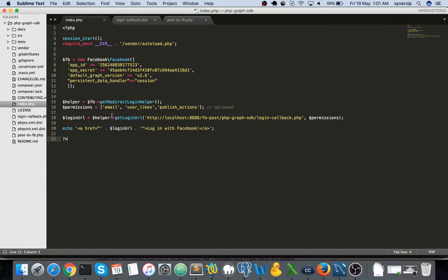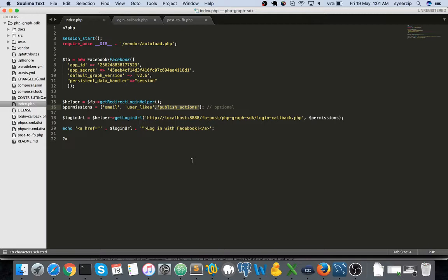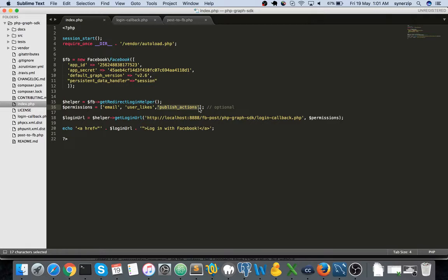This was our index.php if you could recall. In this I have added an additional permission which is publish_action. Publish_action lets the user to publish the post on behalf of them. It means that by using this particular publish action permission your app will be able to post on behalf of that user via your app.